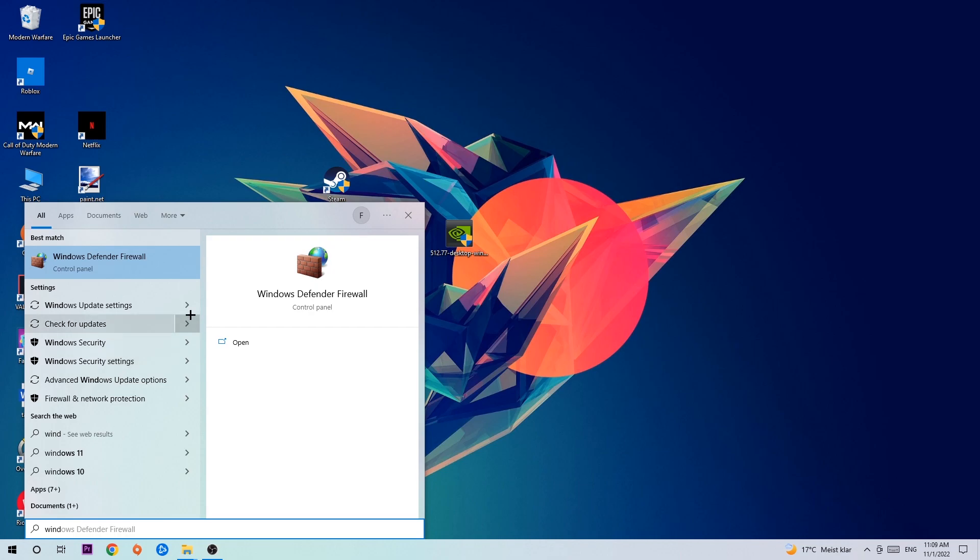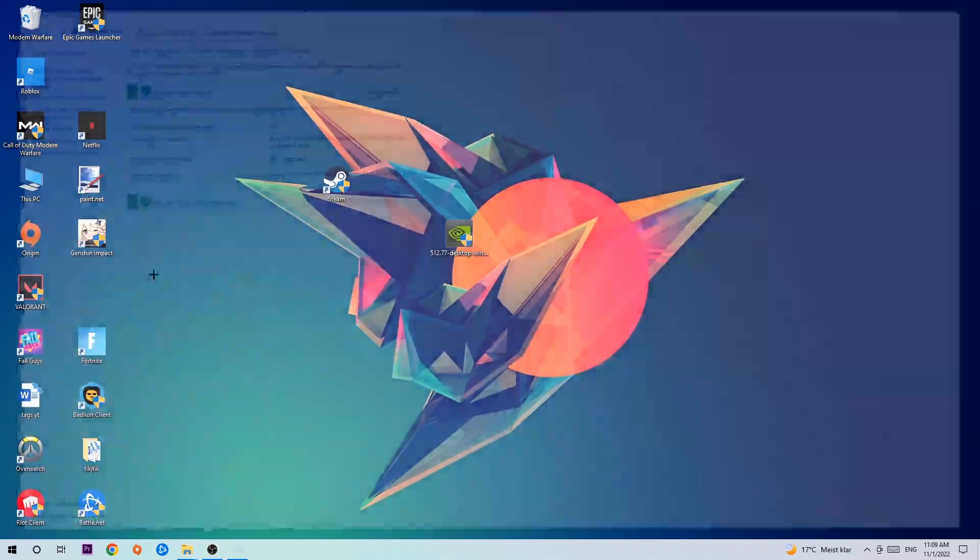So you're gonna type it in and once this one pops up I want you to click Windows Defender Firewall, just simply hit enter or left click it.